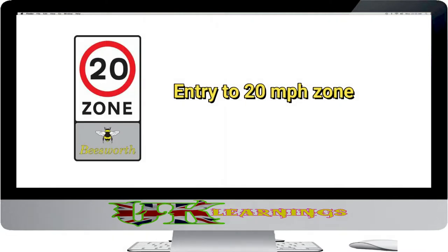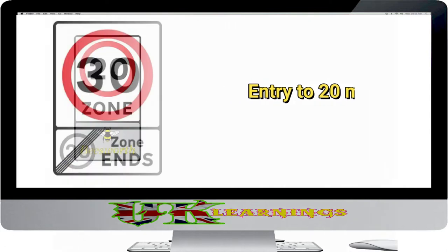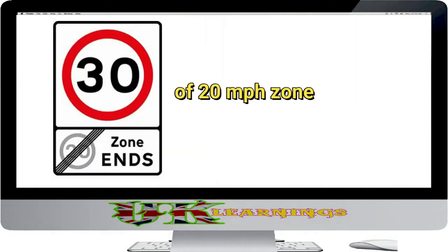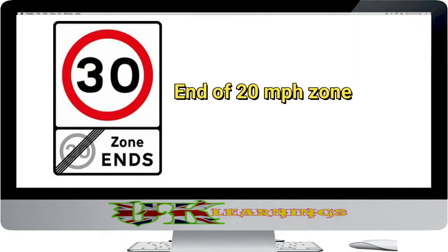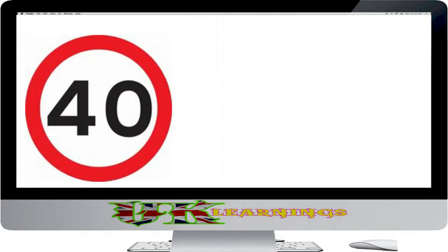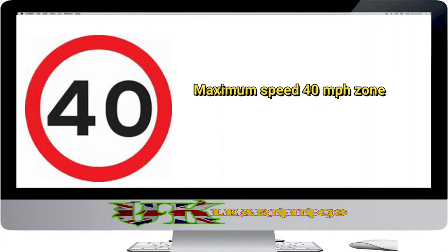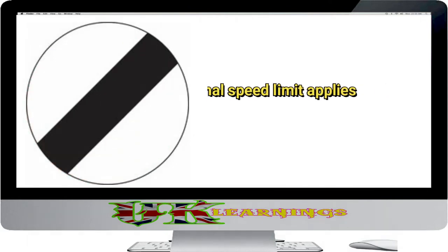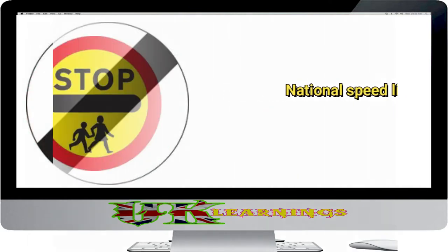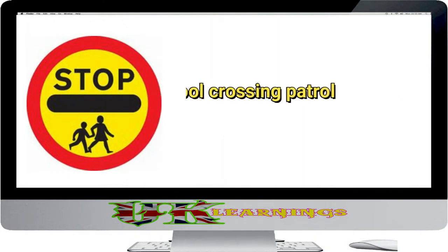Entry to 20 miles per hour zone. End of 20 miles per hour zone. Maximum speed. National speed limit applies.